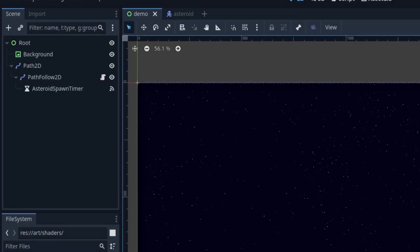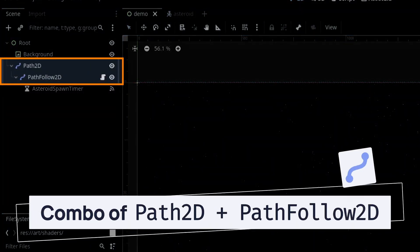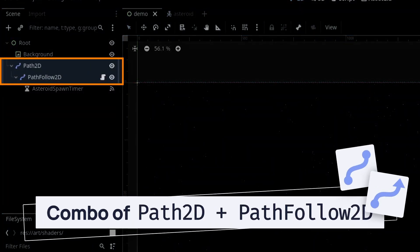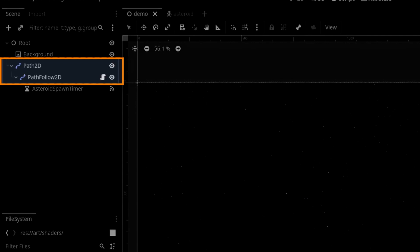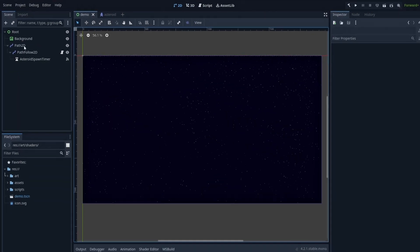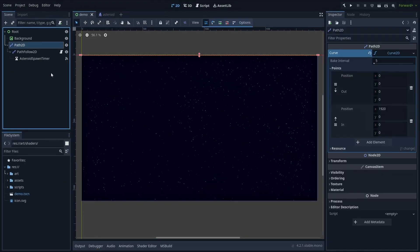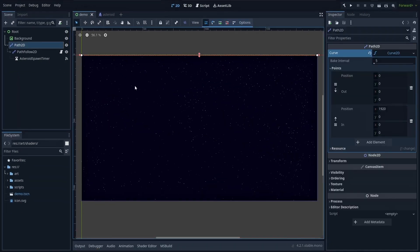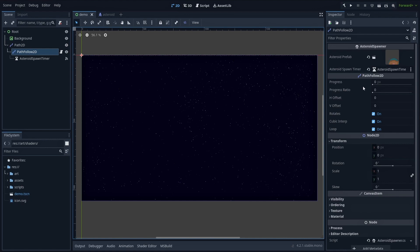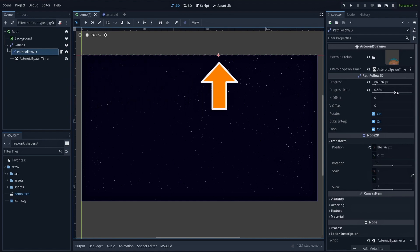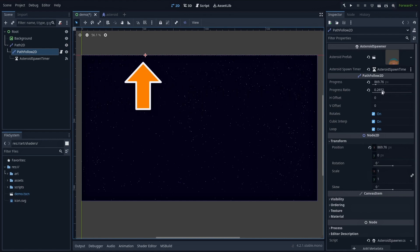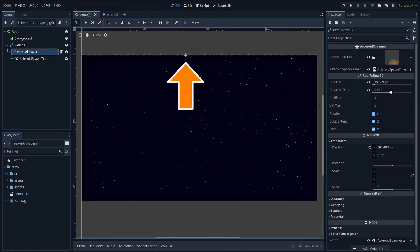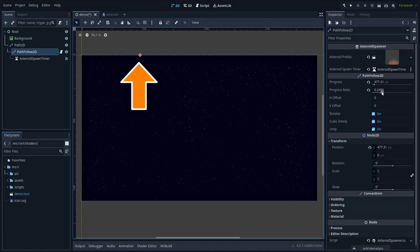Second, we'll use a Path2D and PathFollow2D node combo. The idea here is that by defining our path as a horizontal line at the top of the screen, and then moving the PathFollow2D inside, we'll get random positions that are all on this line, and can thus be used as spawn positions for our asteroids.